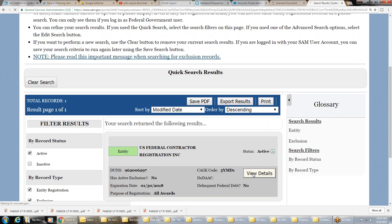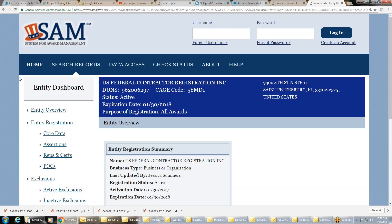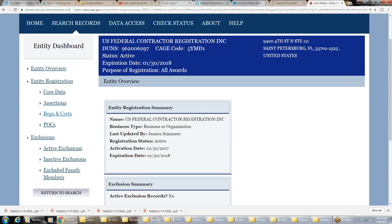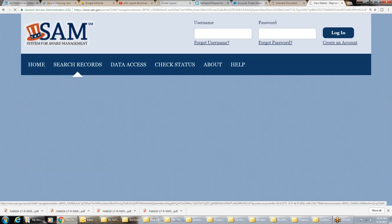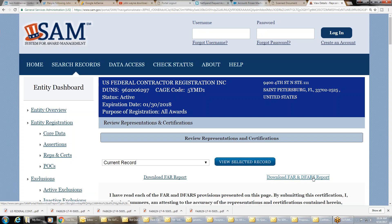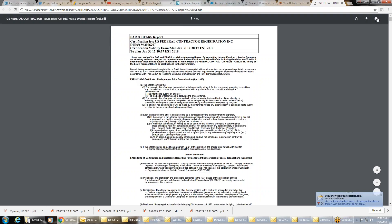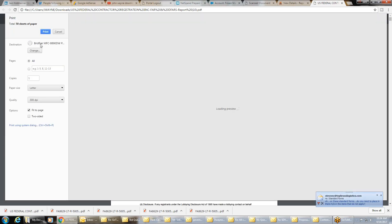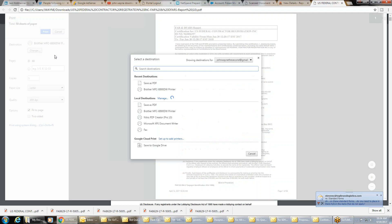Right here you're going to view details, and you're going to reps and certs, and you're going to download the FAR and DFARS report. If you don't have a FAR and DFARS report, you'll just have a FAR report — just download that one. If you have both options, download this one. Once it's downloaded, open it and print it to a PDF.